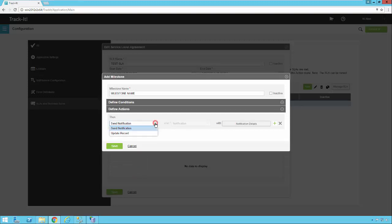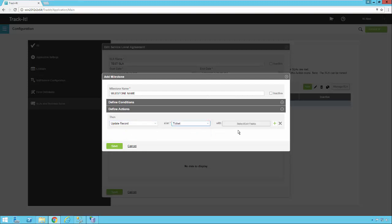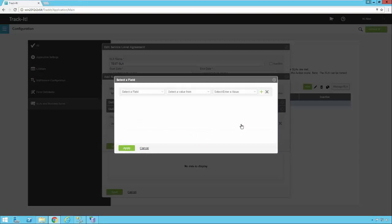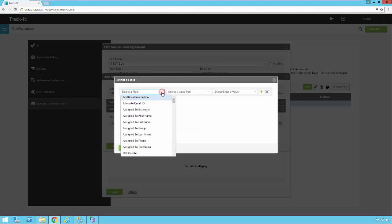Of course, we could always say we want to update the record because maybe we get to that point halfway there and nothing's been done and we just want to assign it to somebody else. So we're going to update the record. We're going to select ticket. We're going to select edit fields. And here we're going to go ahead and map our fields that we want to update.